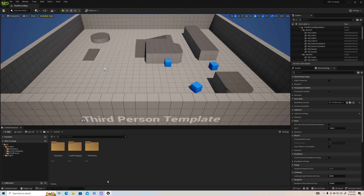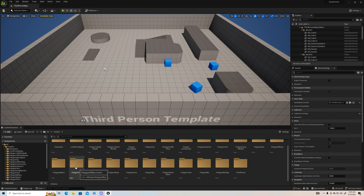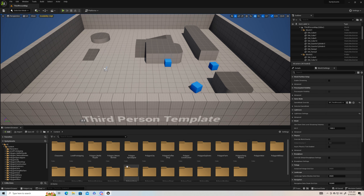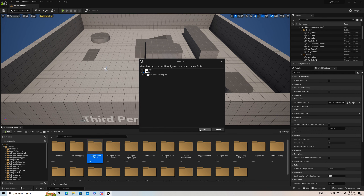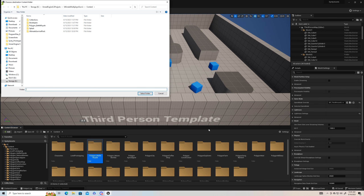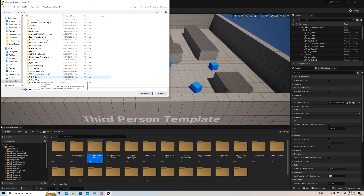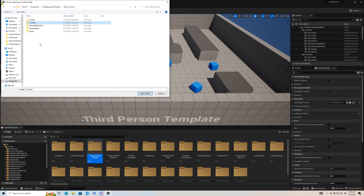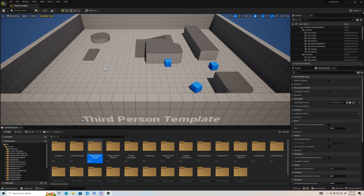First thing we're going to do is have some projects open. This is all my Cinti projects. I'm going to do something a little different — let's choose Battle Royale and just use that one. I'm going to migrate it and put it in the content folder. It's easier to migrate your assets into your projects if you have all your Cinti assets in just one project.